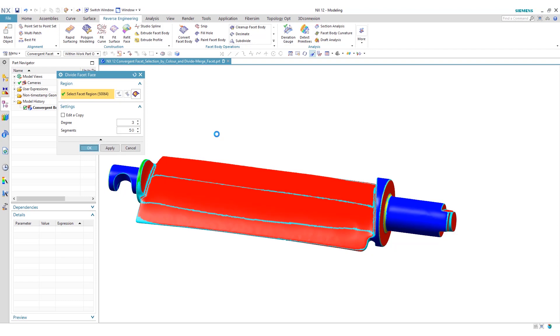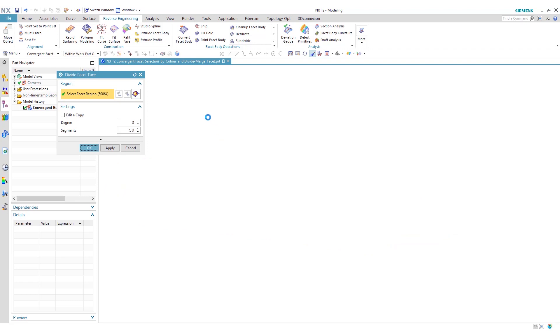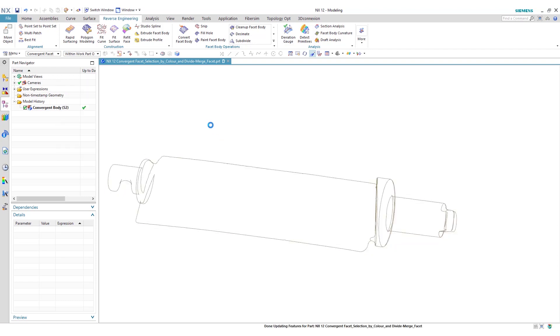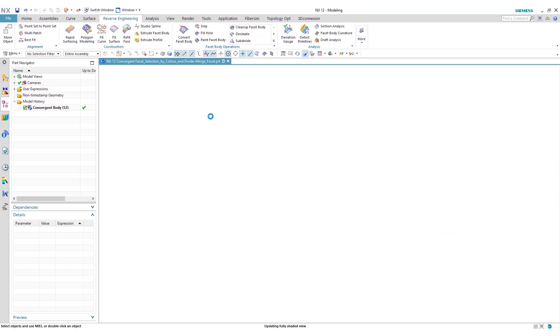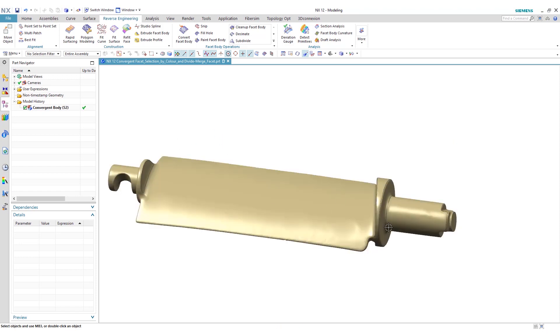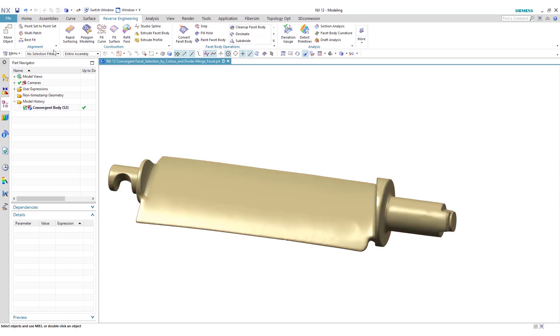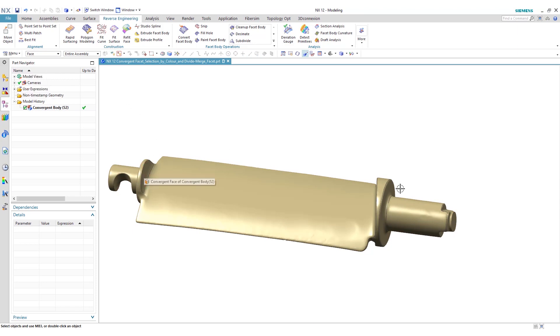Now we can go and manipulate these faces as separate entities, let's say for FEA or manufacturing purposes. You can see these are now distinct individual faces.